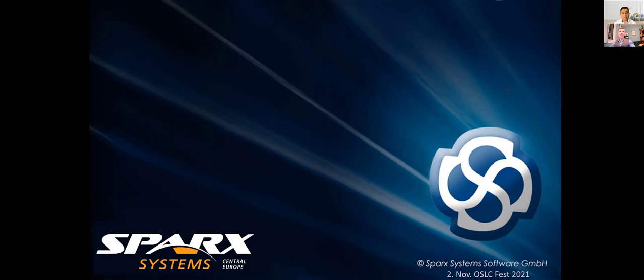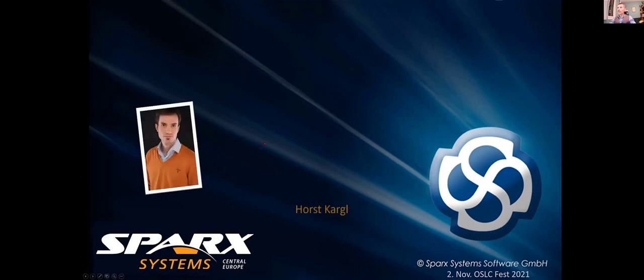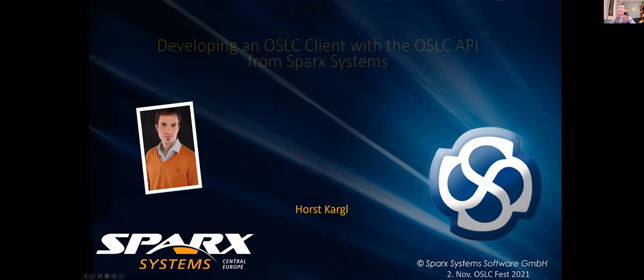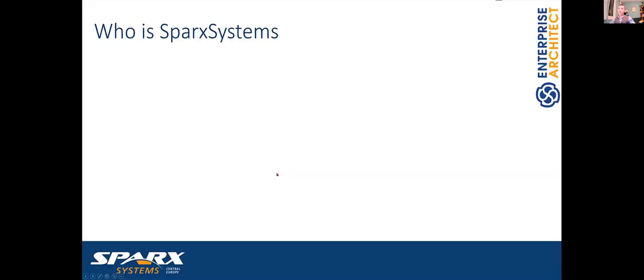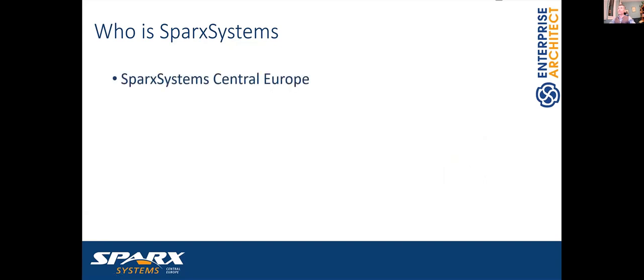My name is Roscarly and my talk today is about how to develop an OSLC client with the OSLC API from Spark Systems. It's a kind of a quick hands-on tour, but first, who is Spark Systems?